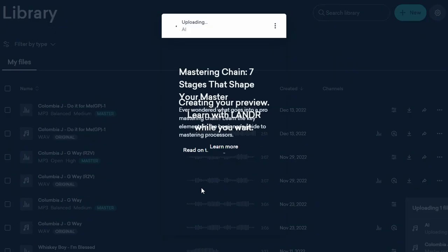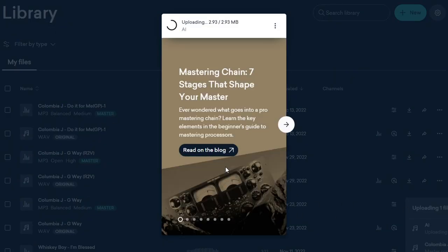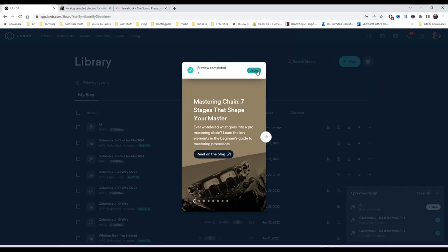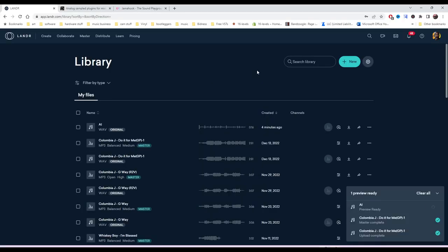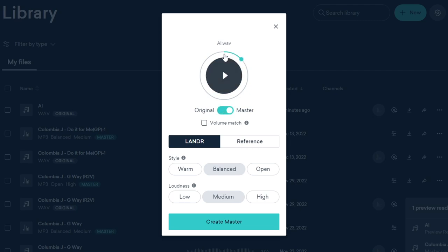I'll select AI and then it will load up the mastering service in which it will make a calculated guess based off of millions of reference files, analyze the data and build a mastering chain. Now that the mastering chain is created, all I have to do is simply listen. So we have the original that sounds like this. And then we have the master, which sounds like this. Original, master.